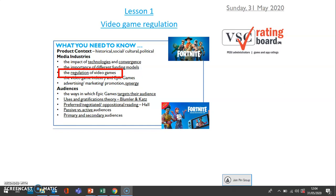Throughout these lessons, I'll be linking to some YouTube videos. I'll put the search terms on the screen, so you just need to search for the video on YouTube and it'll be the first one that comes up. Please do make sure you watch them as they will be quite important.